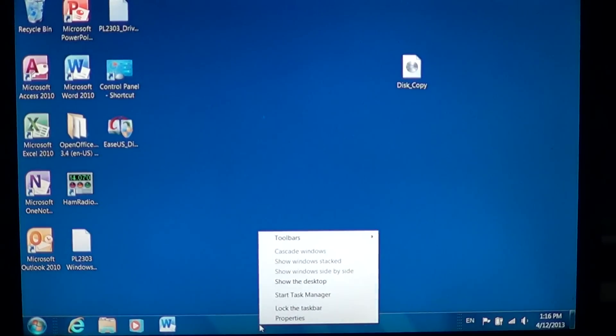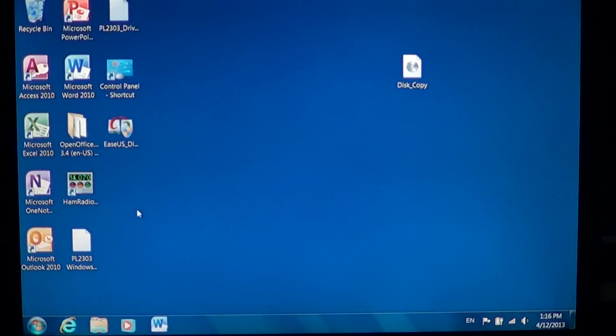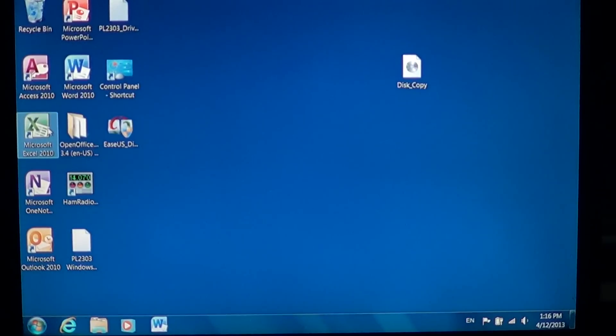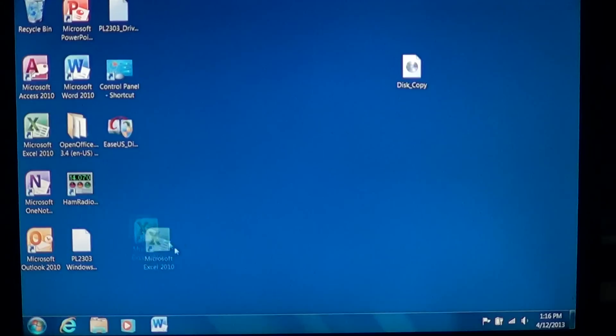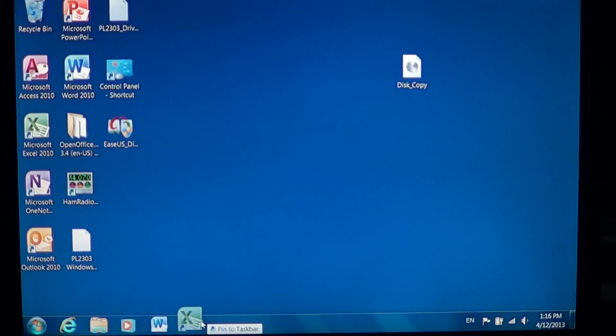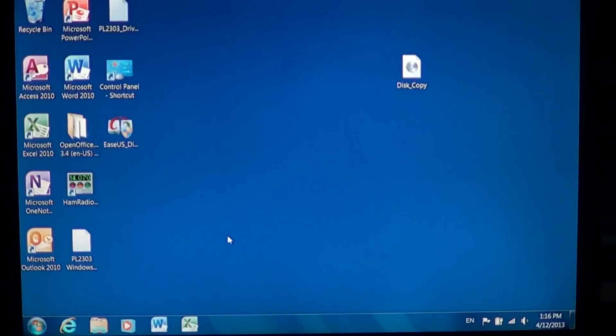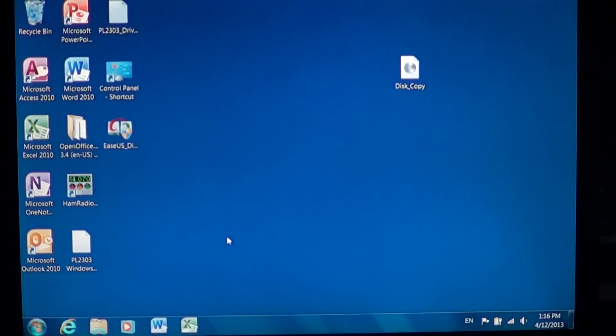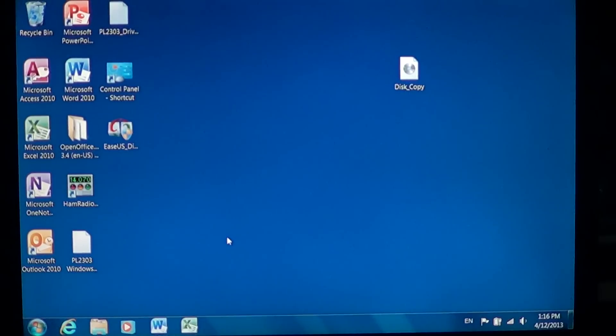So all you have to do is simply click the programs you want to have, slide them down, pin them to the taskbar and they're all going to show up there. So that's pretty cool.